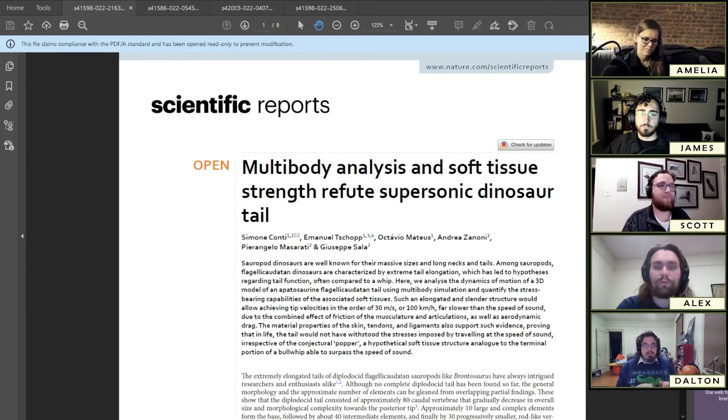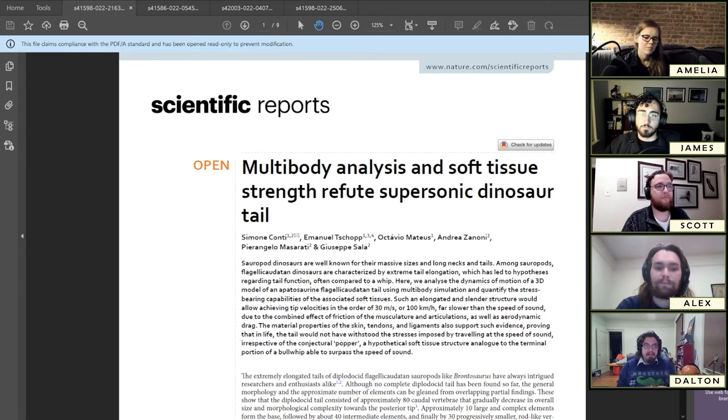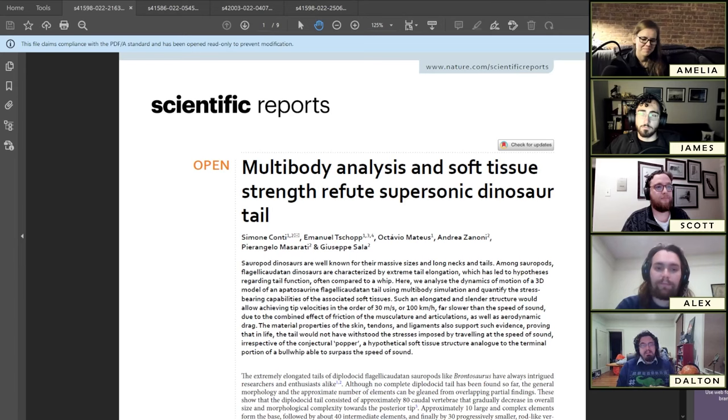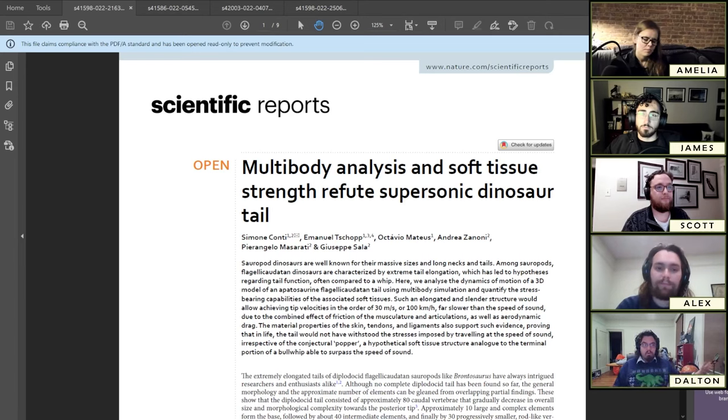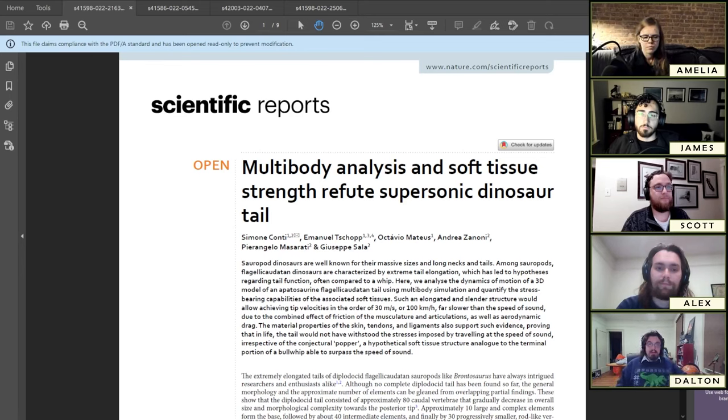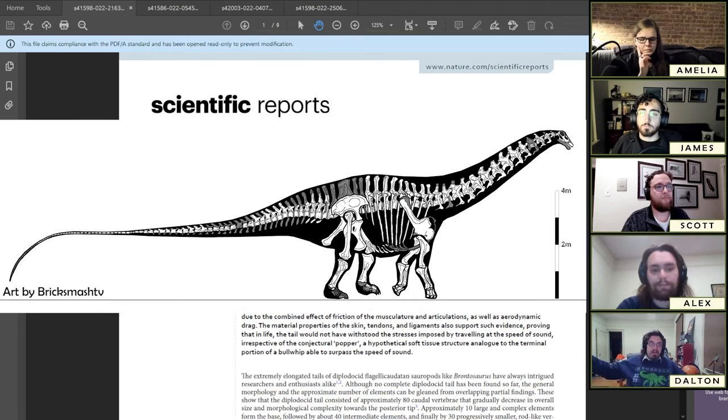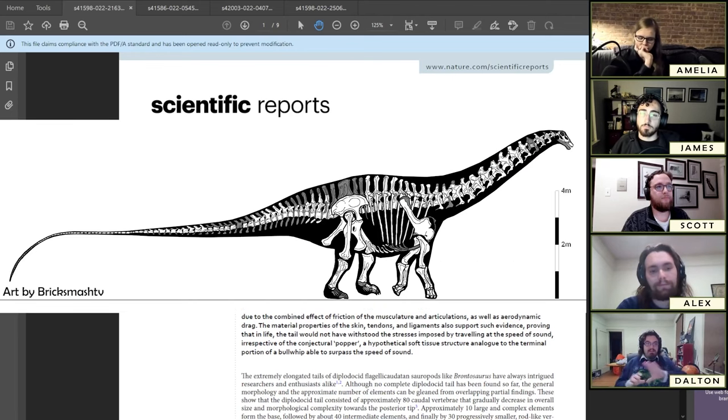This paper is called Multibody Analysis and Soft Tissue Strength Refute Supersonic Dinosaur Tail. You can condense that mouthful into sauropod dinosaurs did not whip it. To talk about this paper, you have to have a little bit of background. First of all, what's it about? It's about sauropod dinosaurs.